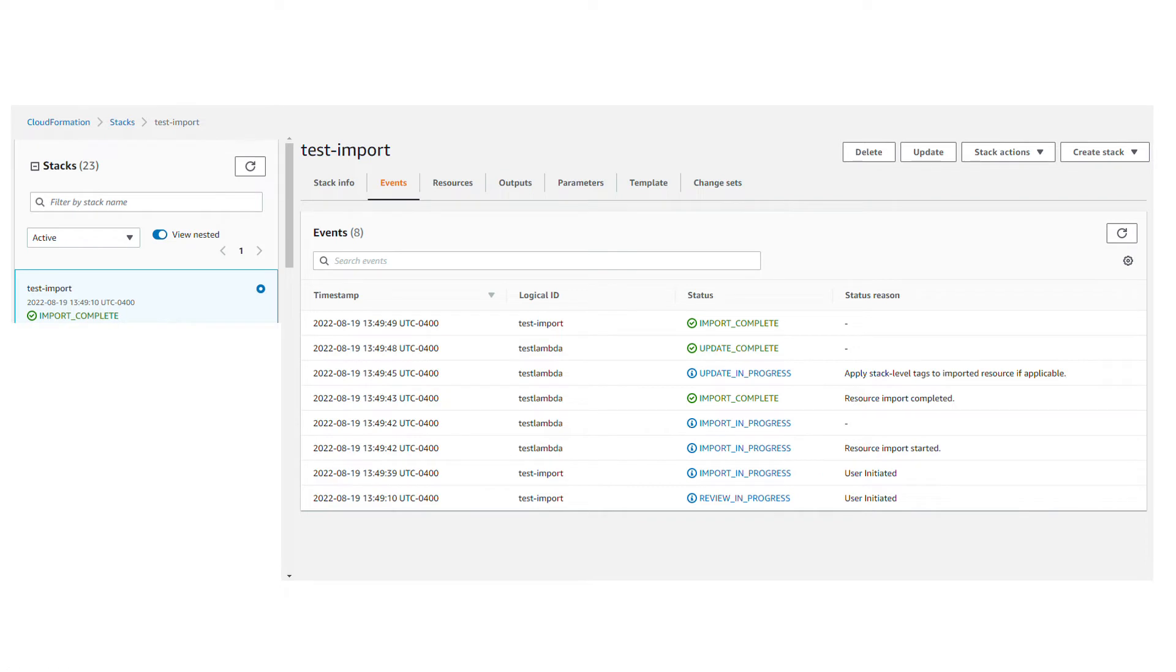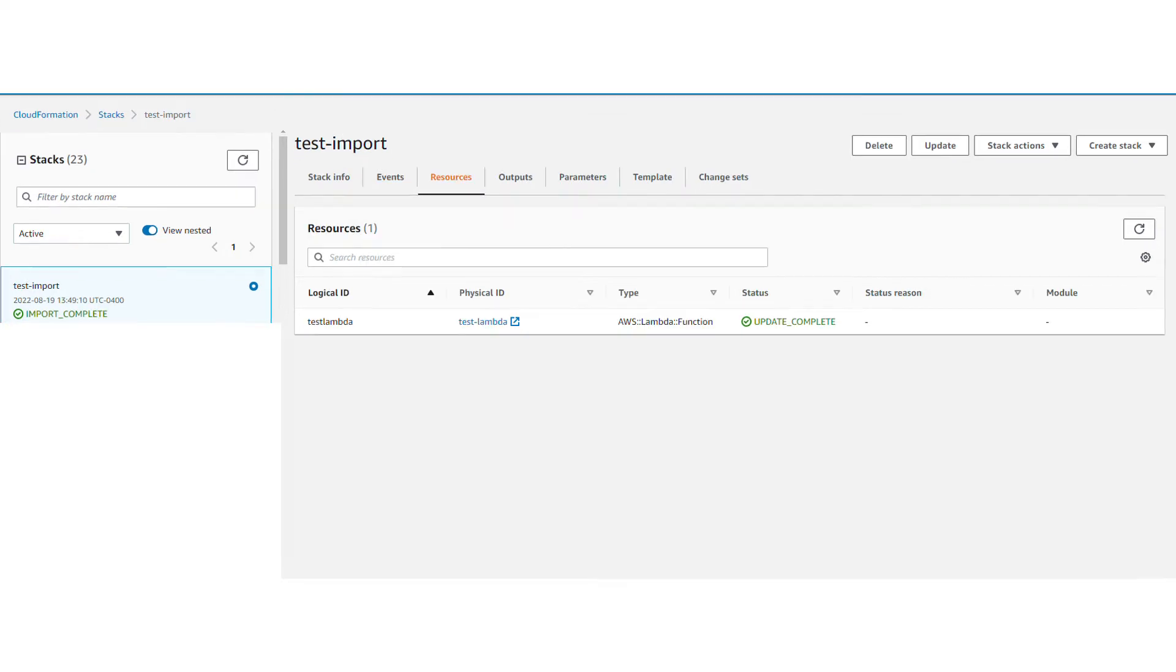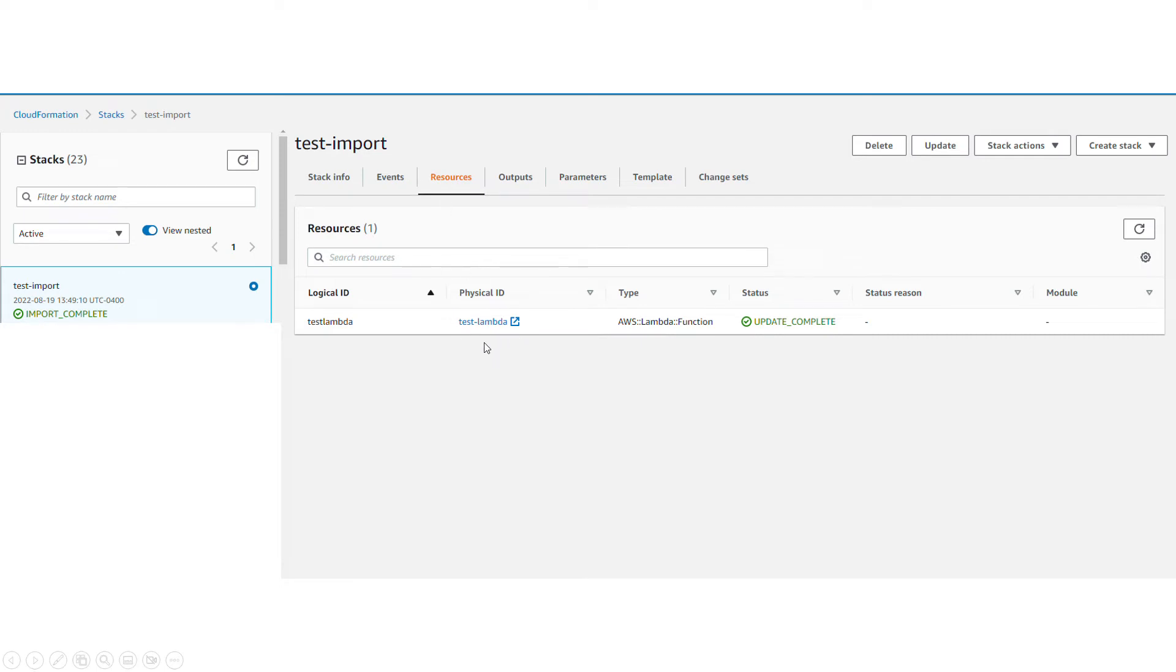The next step I want to show you is if you want to do this through the command line. But before that, I also went to the resource tab here to show you that you can find that association now to your stack.